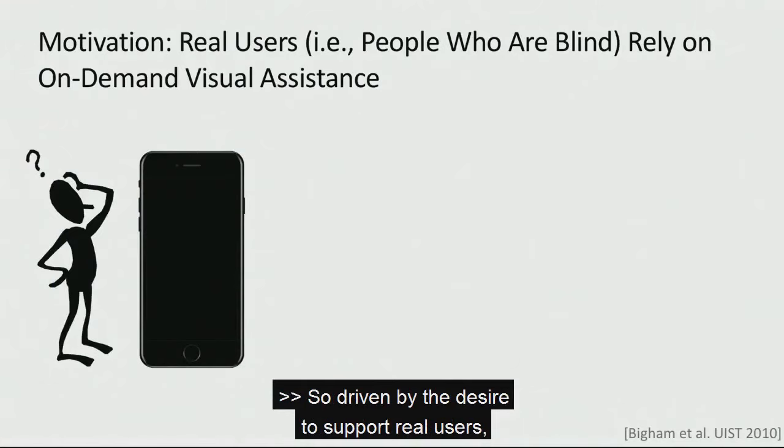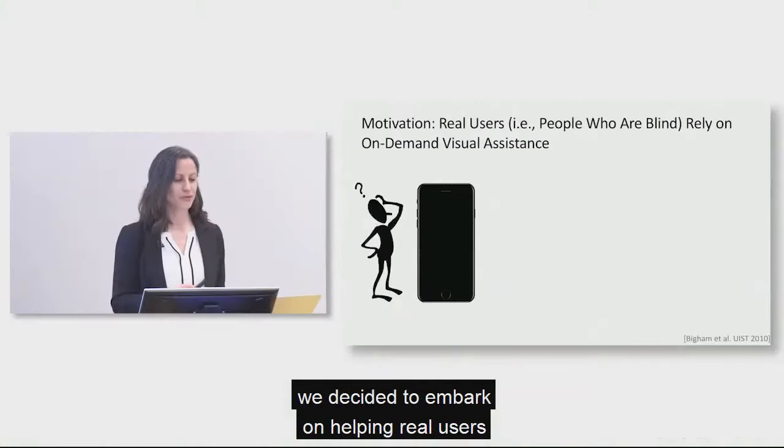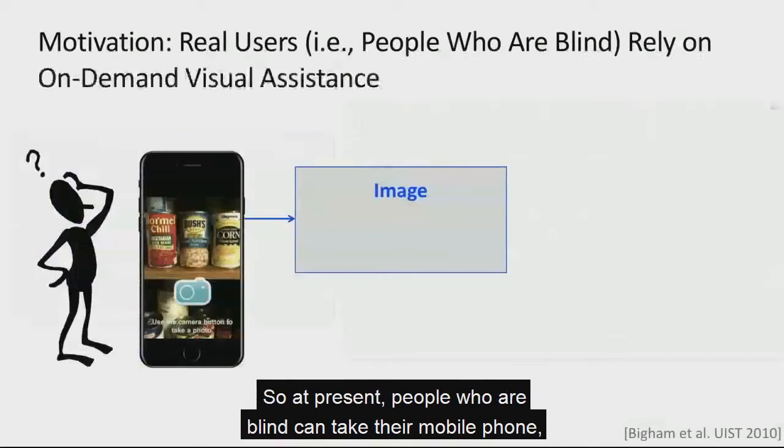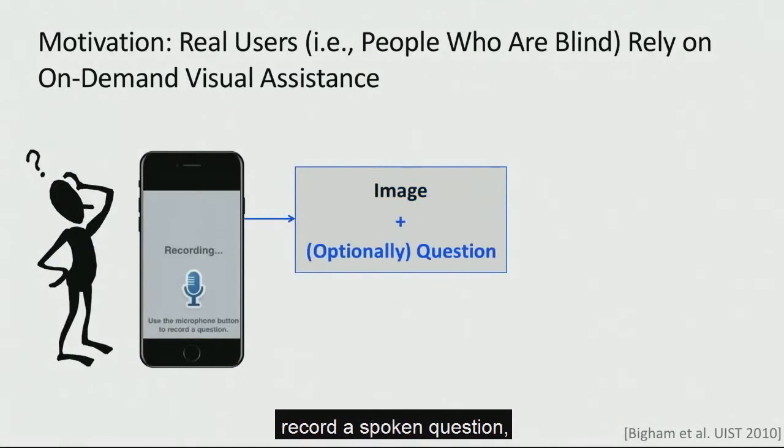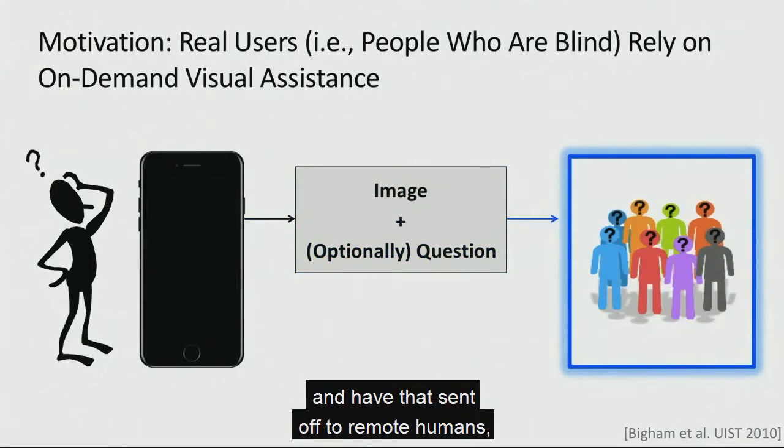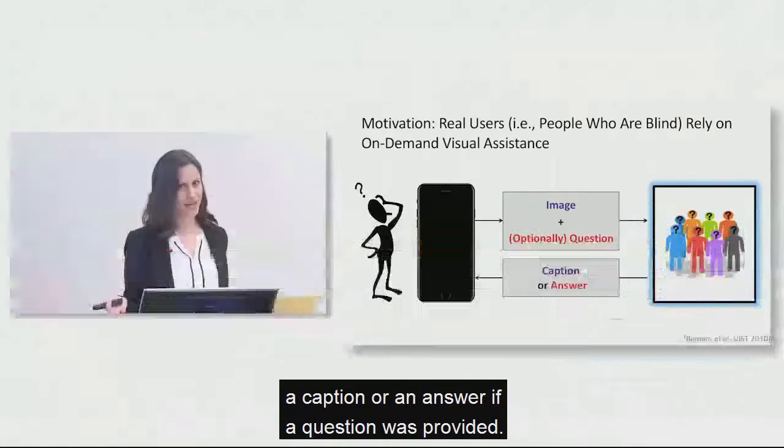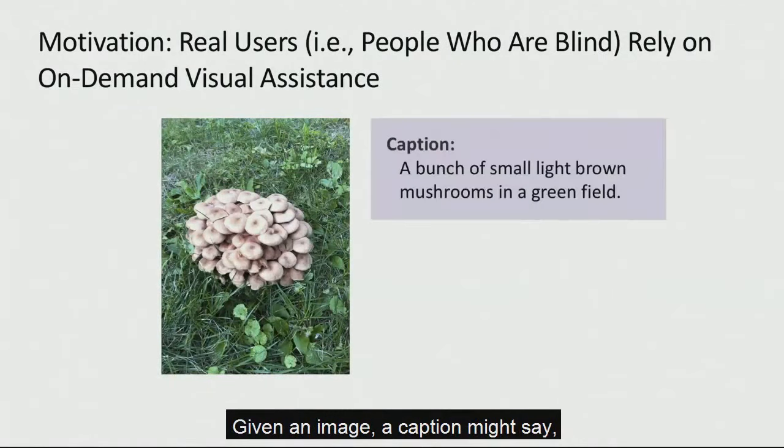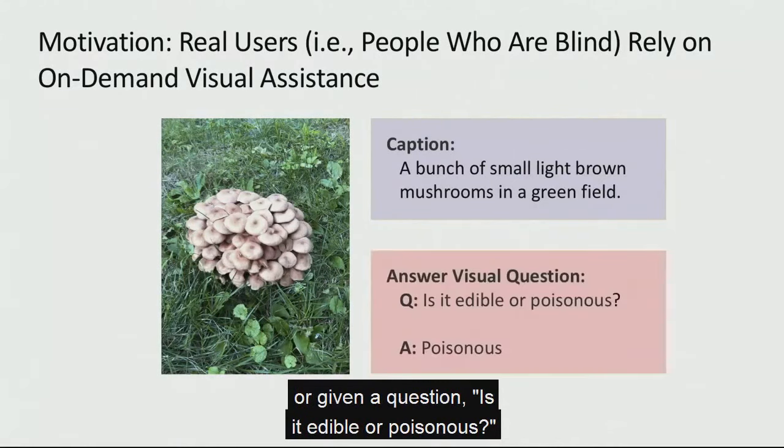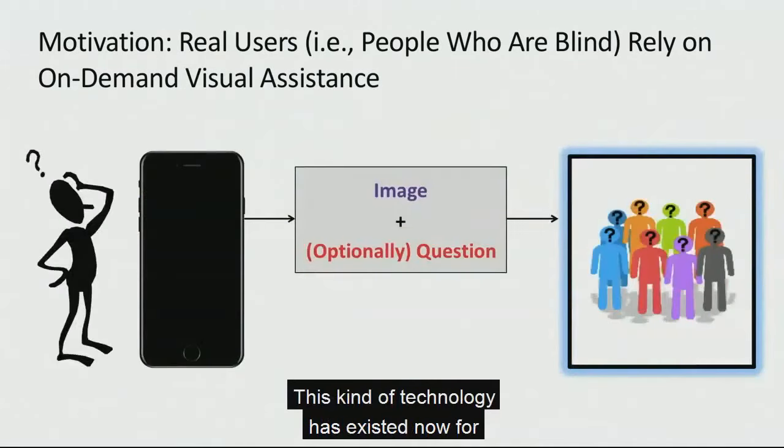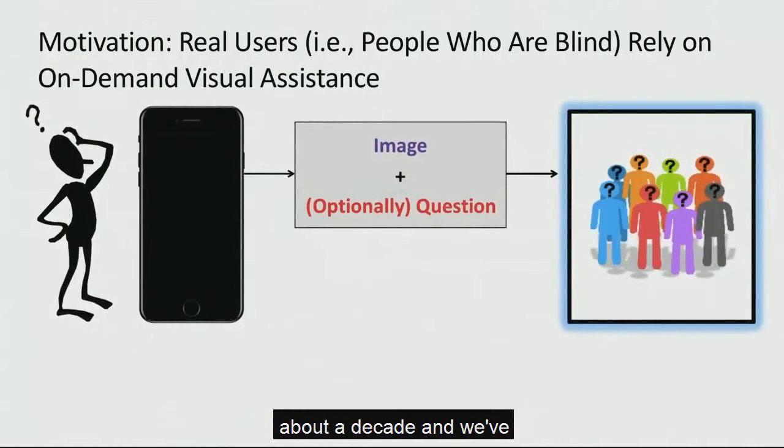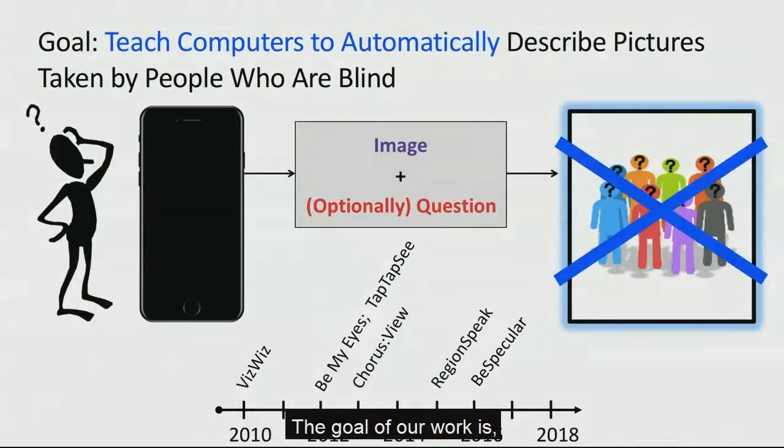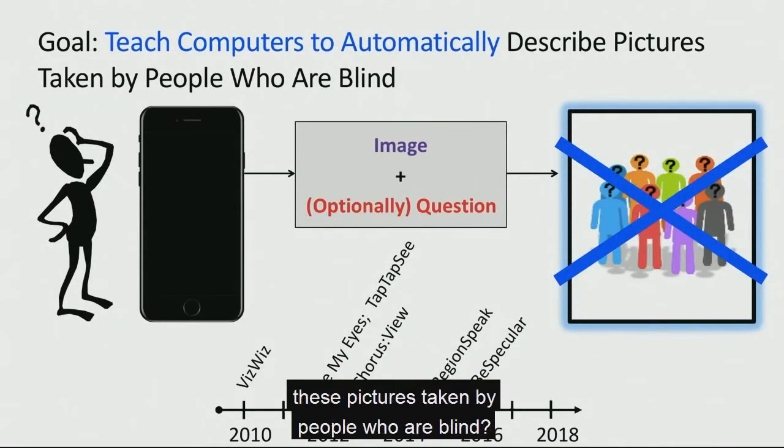So, driven by the desire to support real users, we decided to embark on helping real users who rely on on-demand visual assistance. So at present, people who are blind can take their mobile phone, take a picture, optionally record a spoken question, and have that sent off to remote humans, who in turn will either return a caption or an answer if a question was provided. An example looks like this. Given an image, a caption might say, a bunch of small light brown mushrooms in a green field. Or given a question, is it edible or poisonous? You might answer, poisonous. This kind of technology has existed now for about a decade and we've observed an increasing number of technologies that are emerging to support this kind of scenario.